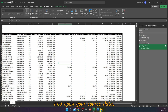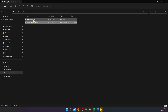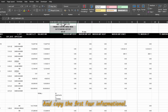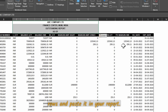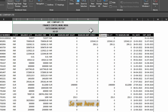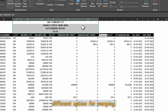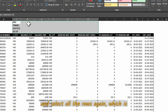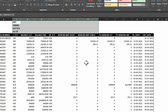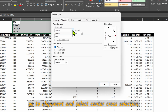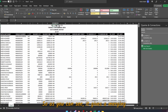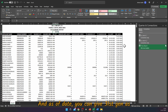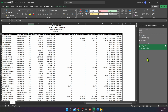Open your source data, copy the first four informational rows, and paste them into your report. Since those cells are merged, select them, go to Home, and remove Merge and Center. Then select all the rows again, press Ctrl+1, go to Alignment, and select Center Across Selection, then press OK. This gives a merging effect without actually merging the columns. Add the current date — for example, 21st January — as the date the report was run.